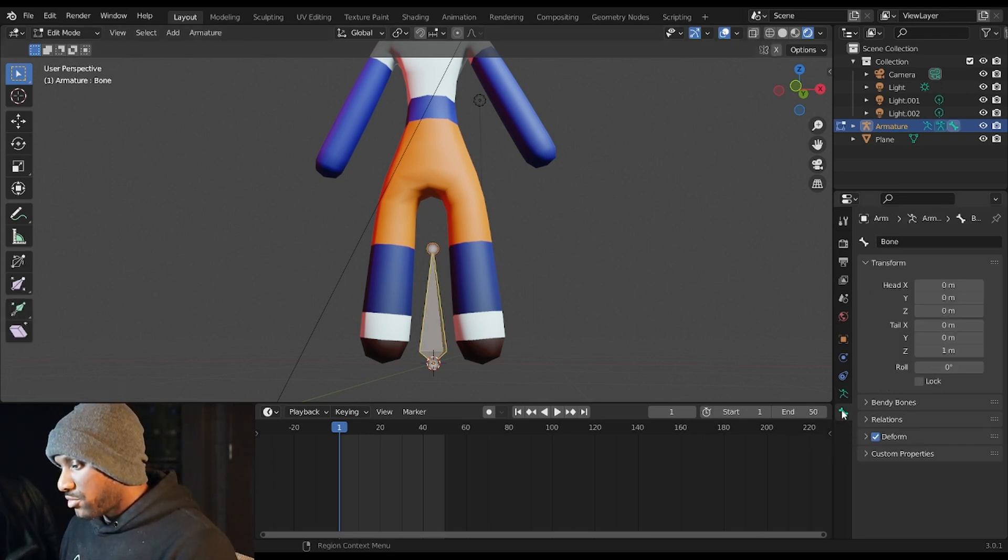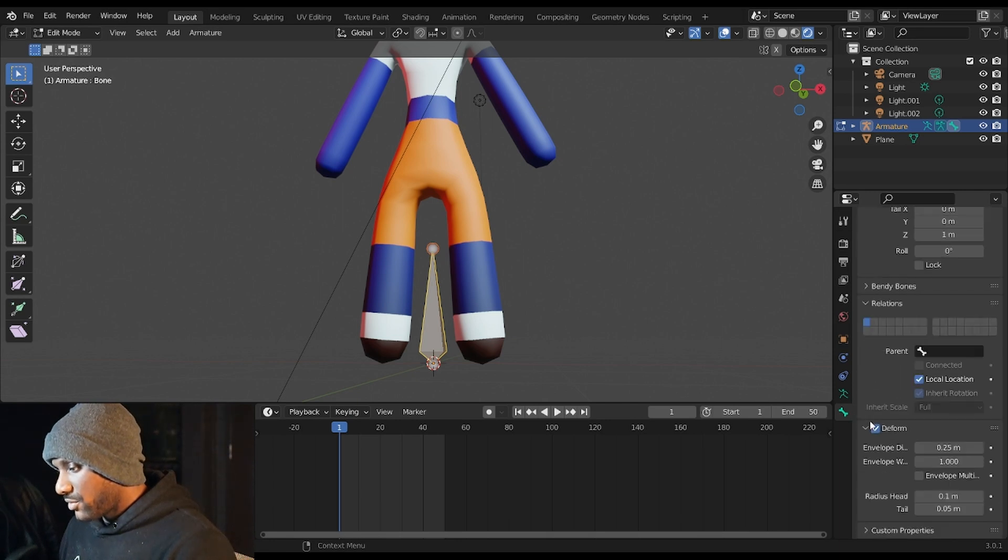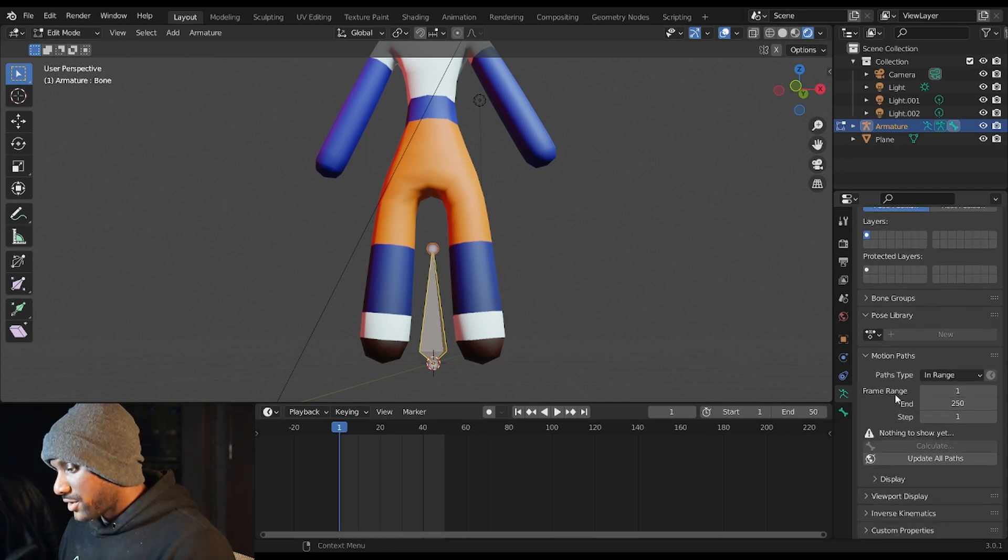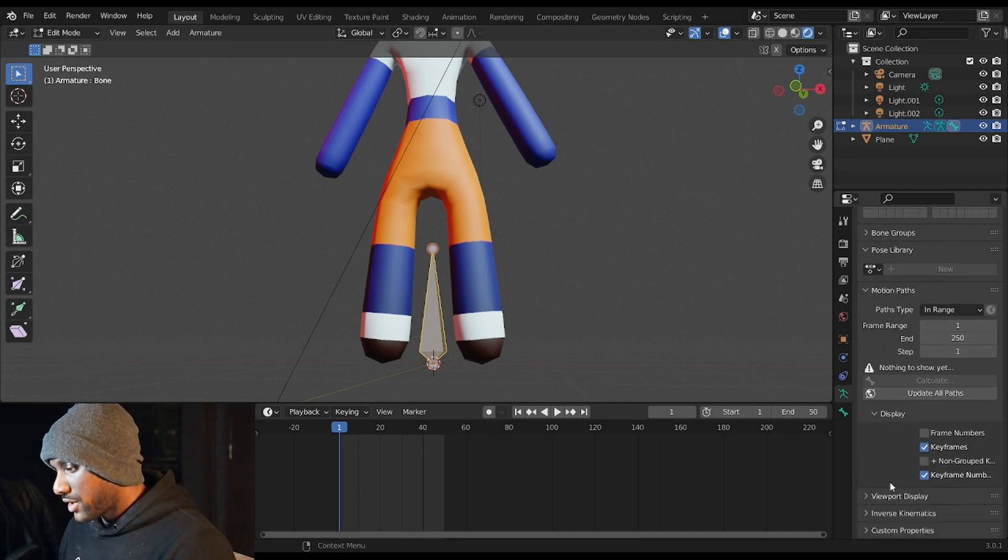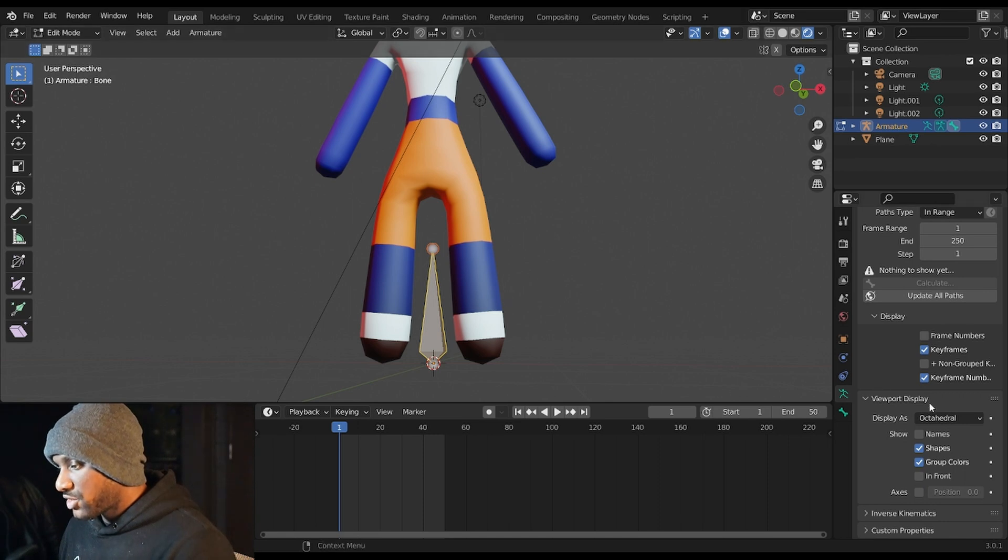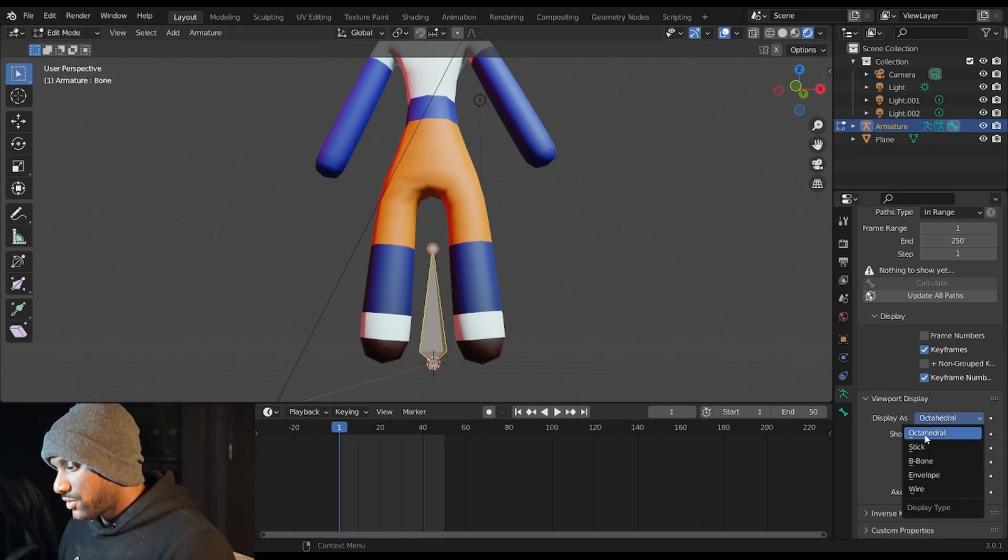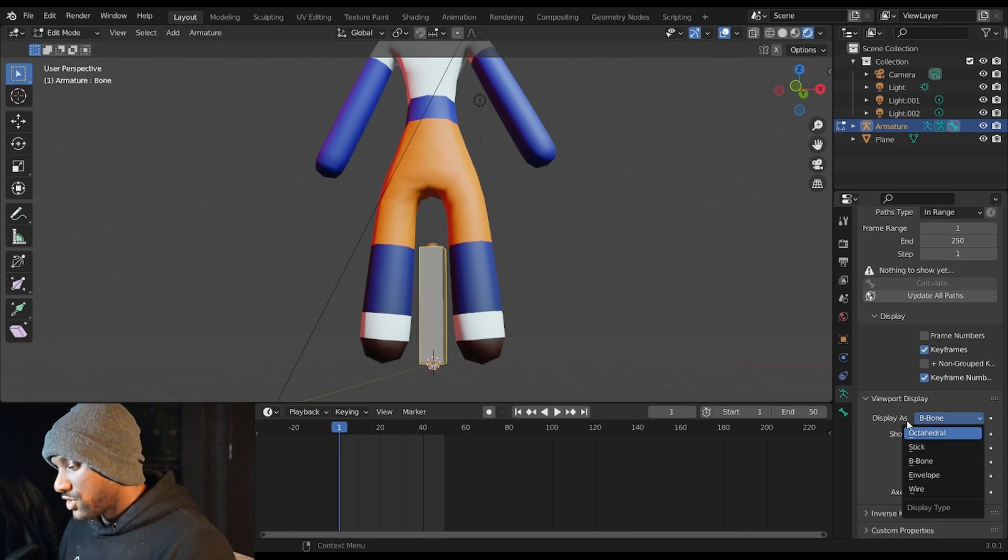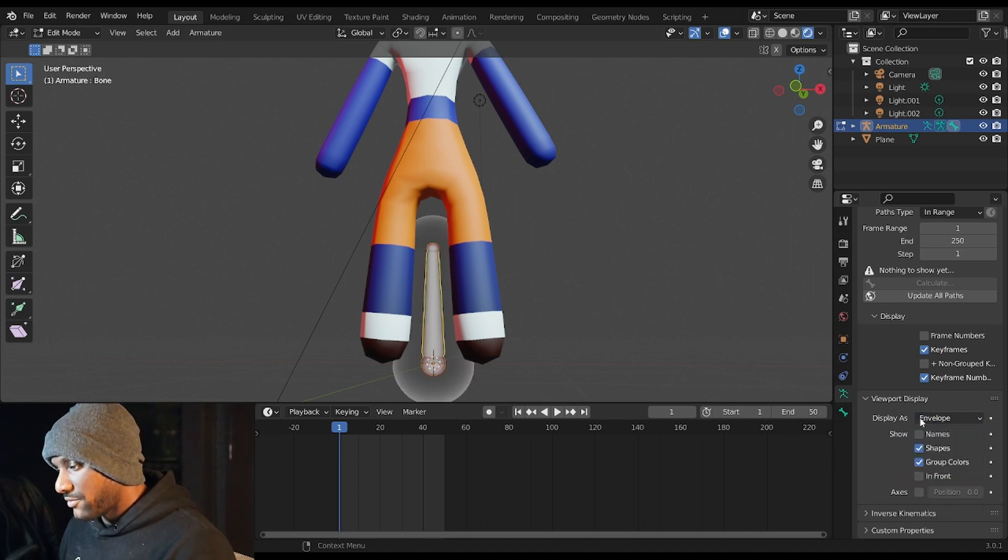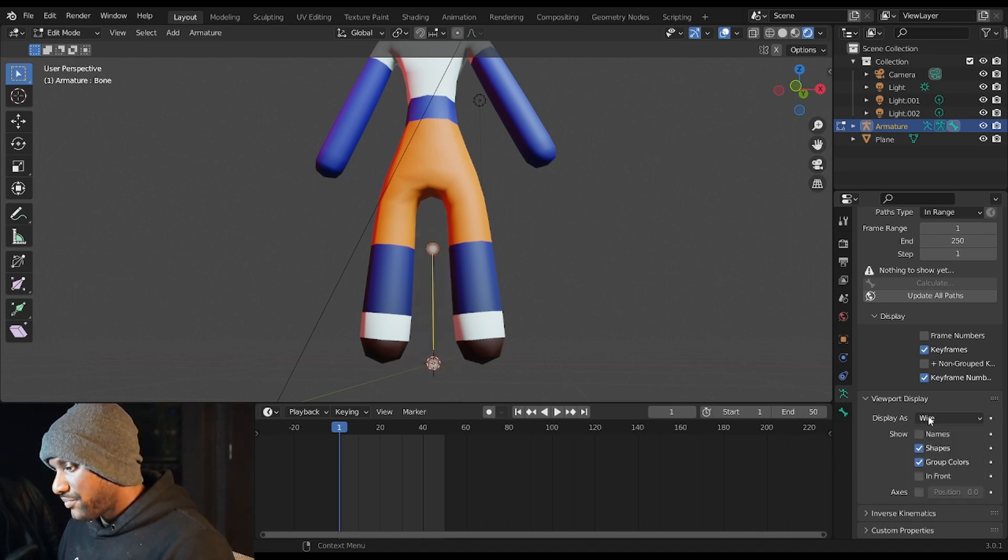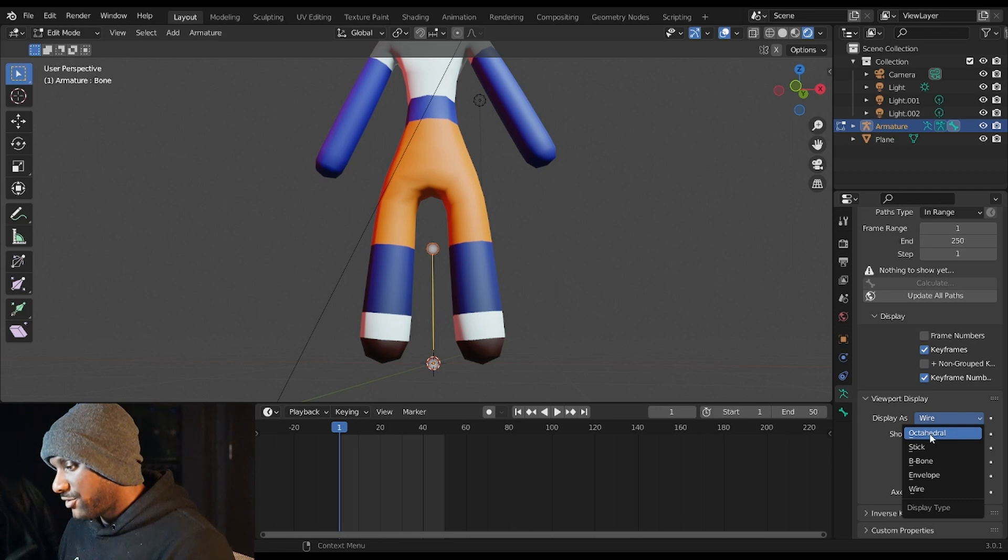And you can change the display of the bones. So we have Octahedral, we have Stick, we have B-Bone, which is short for Bendy Bone, we have Envelope, and we have Wire. I am a fan of Octahedral because you can clearly see the direction that the bones are facing.